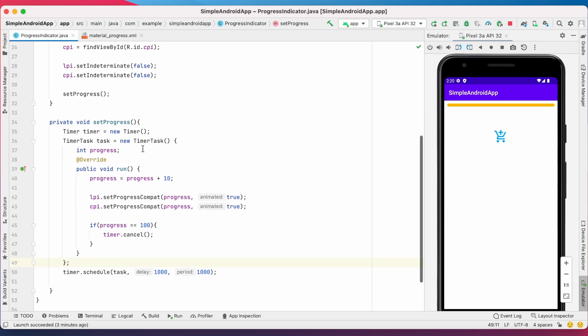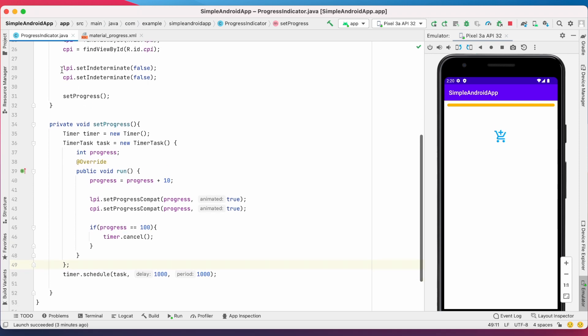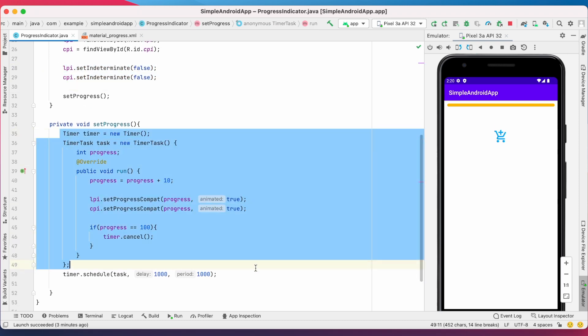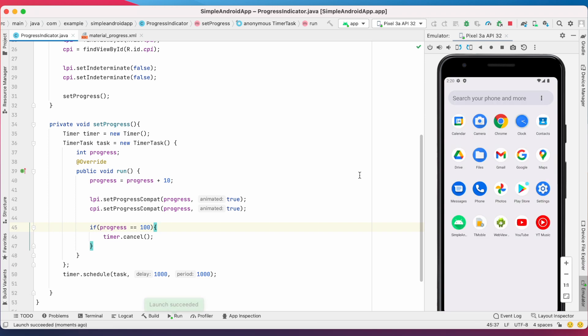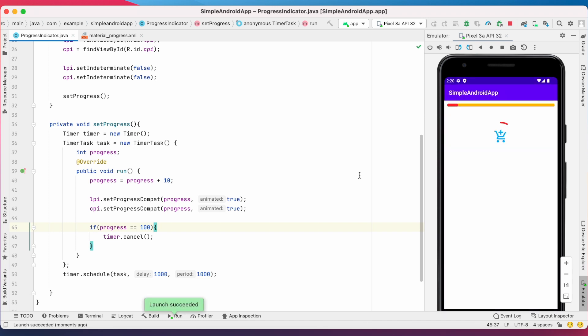This is just a sample method to show you how to set the progress value for determinate progress indicators. Run the app — see, every 1 second the progress indicator is updated by 10 percent.